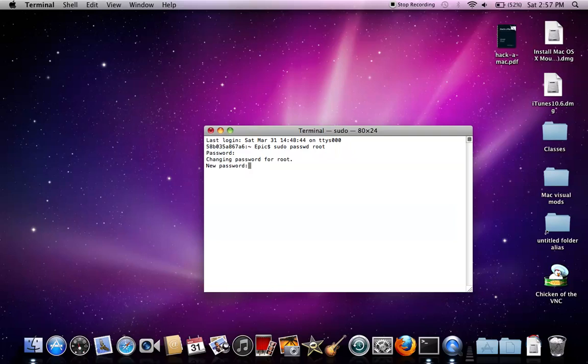Type in your new password, type it in, and then type it in again.